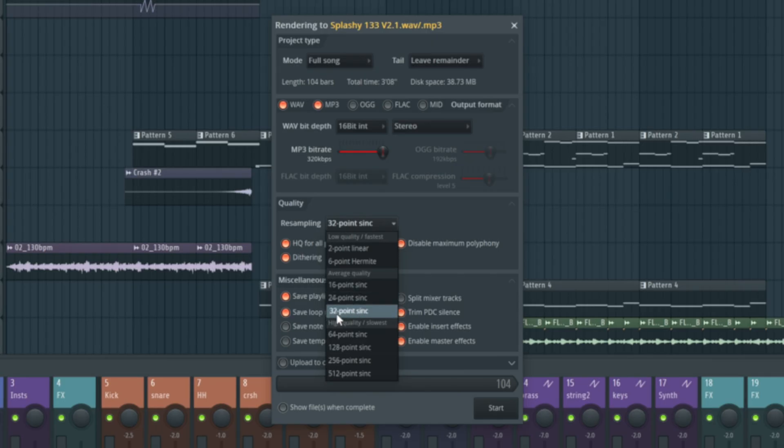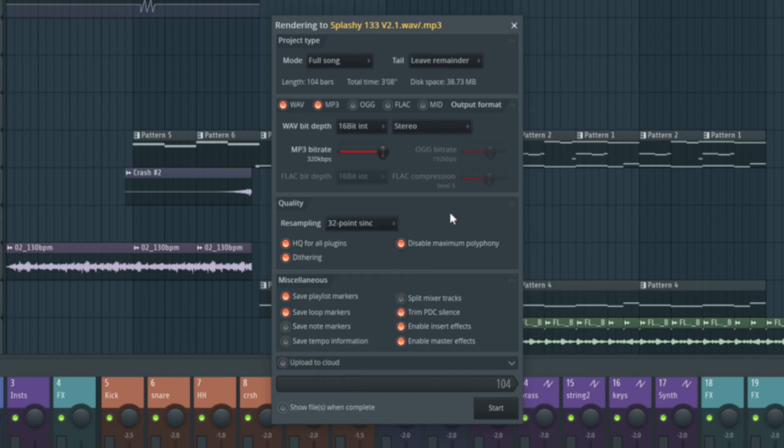If you find you're exporting your track and you've done something like a really stretched out sample and it sounds terrible, try moving it into the high quality 64-point sync and upwards. The higher you go, the longer the render time takes, but the better the result.